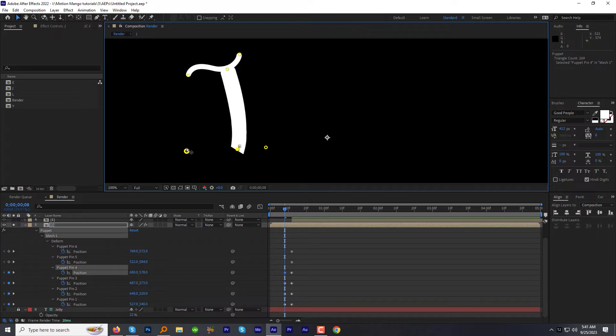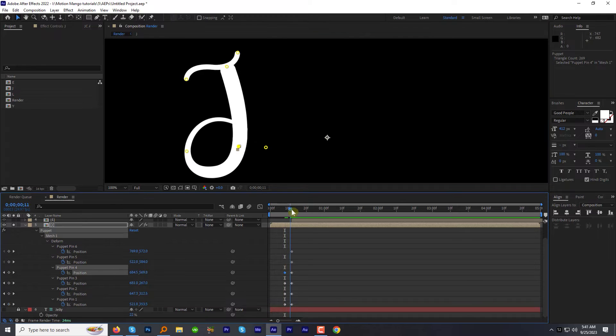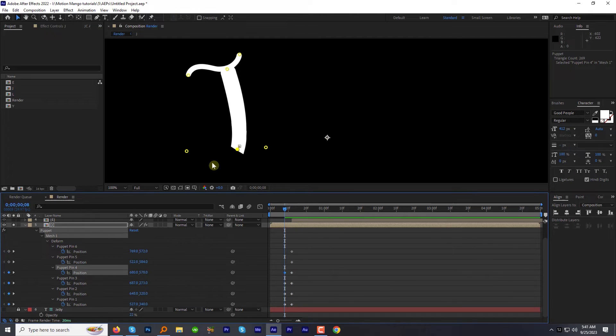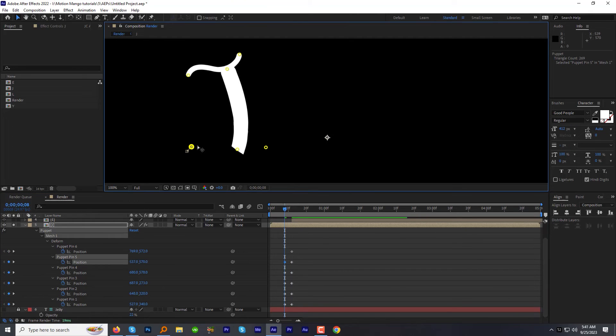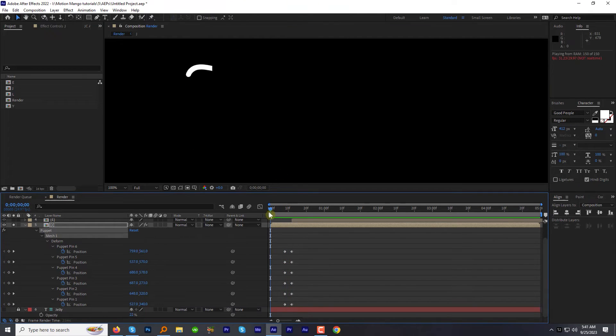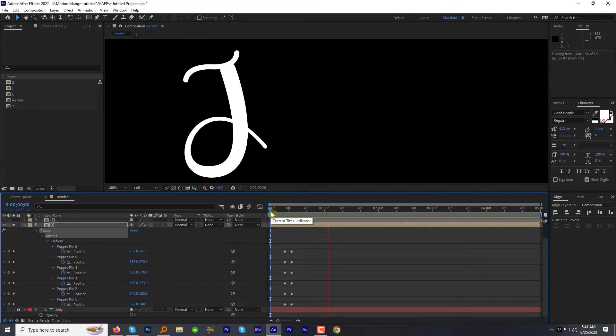You can adjust it later as well. Once you are done with puppet point tweaks, let's preview this. It doesn't have the bouncy jelly effect yet.